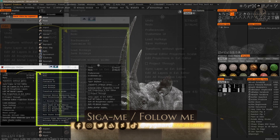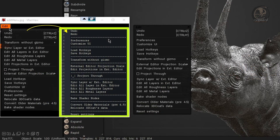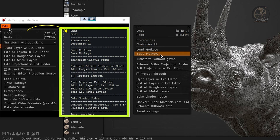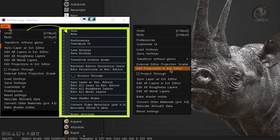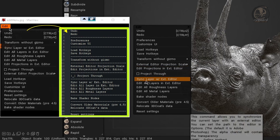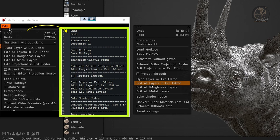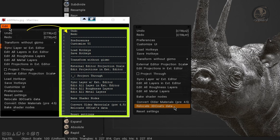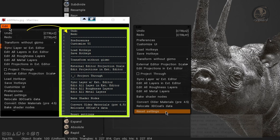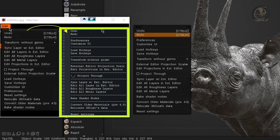Let me show you that I did everything right — here's the complete edit menu. As you can see, I have: undo, redo, preferences, customize UI, load hotkeys, save hotkeys, transform without gizmo, external editor projection scale, edit projection in external editor, project through, sync layer with external editor, edit all layers in external editor, edit all roughness layers, edit all metal layers, bake shader nodes, convert older materials, relocate to the code's data, and reset settings — exactly as I had planned in my custom list.